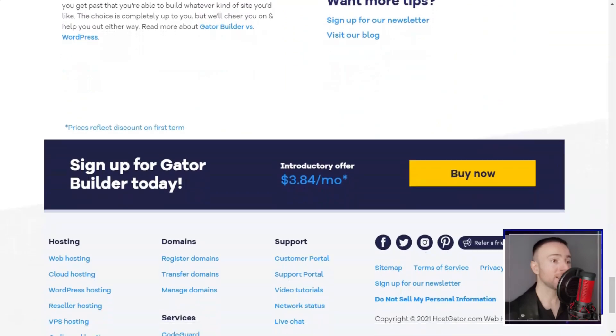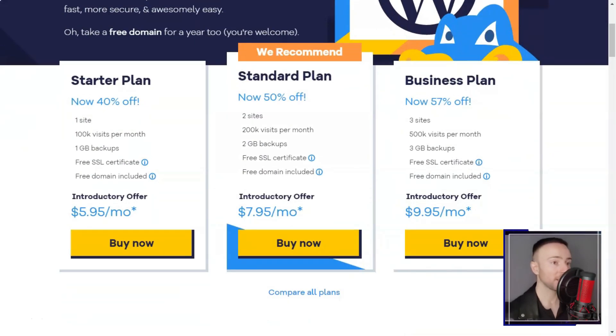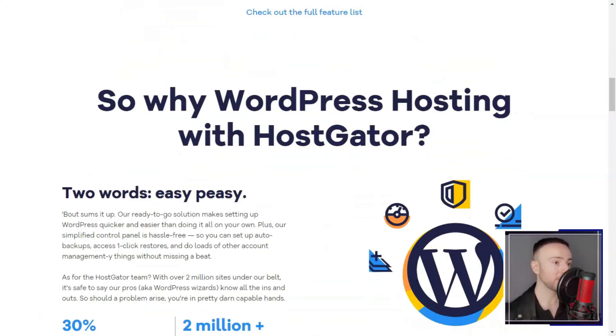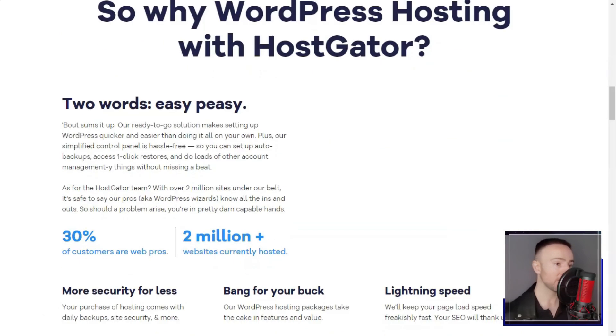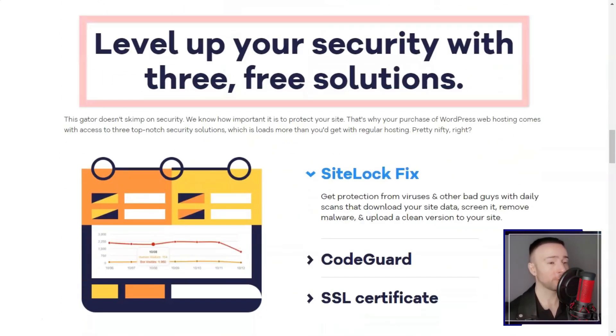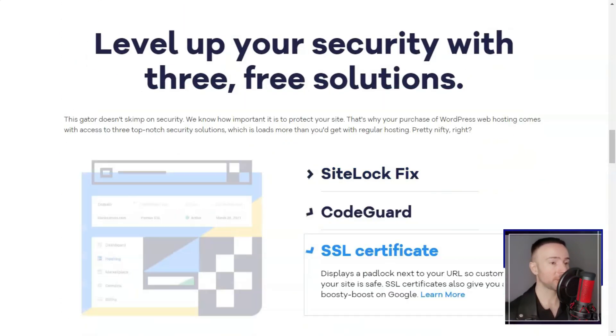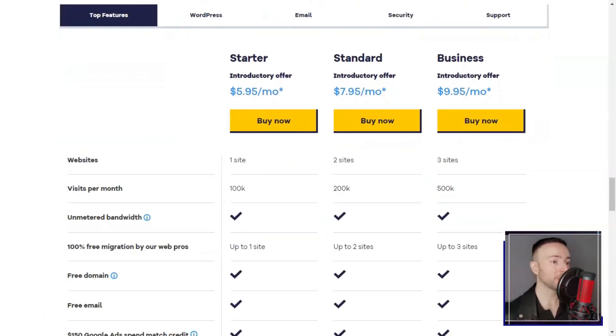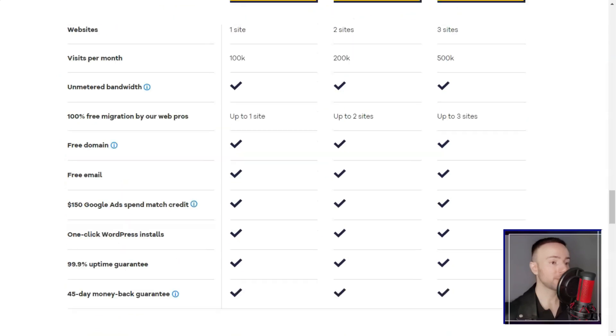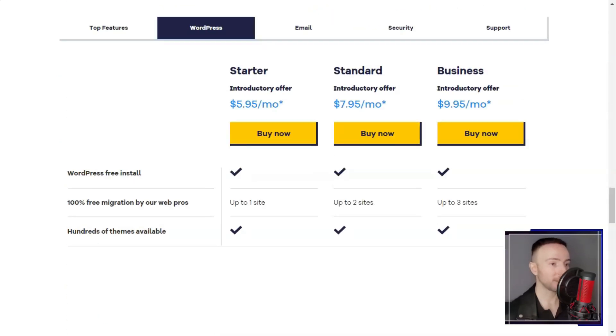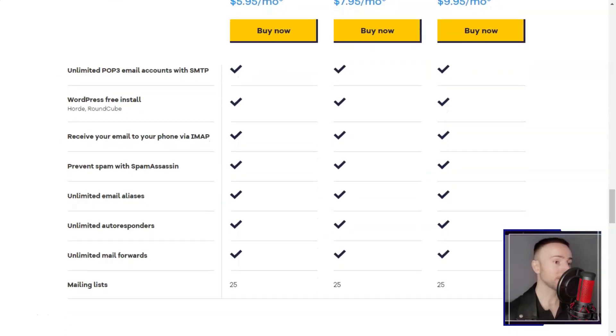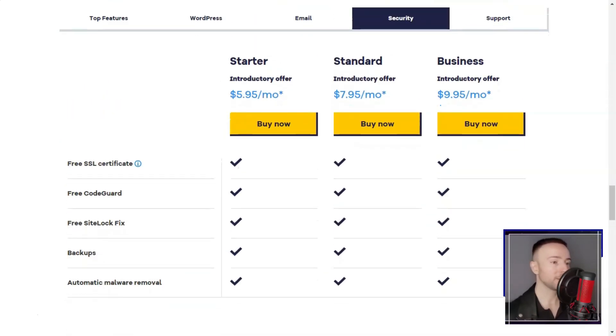As my website grew and traffic increased, I found Hostgator's scalability to be a significant advantage. I could easily upgrade my hosting plan to accommodate my needs, ensuring that my website continued to perform well as my business expanded.